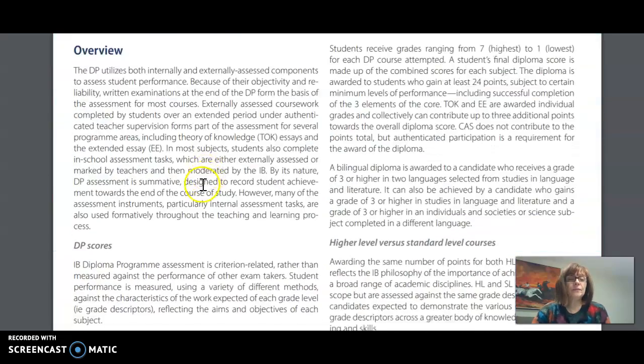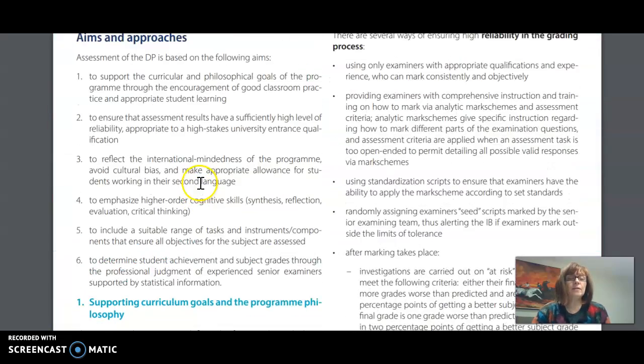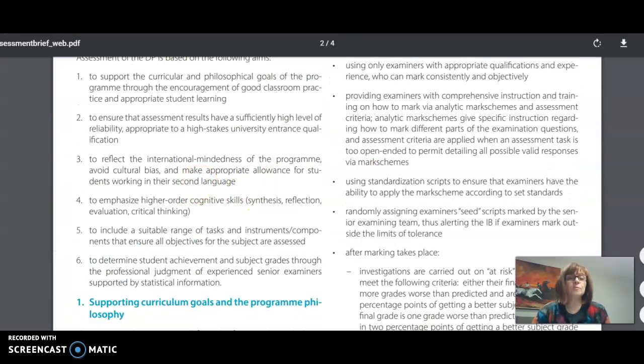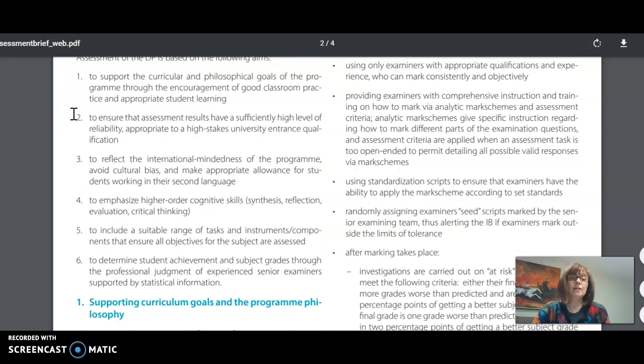Particularly, it's important to know about the aims and approaches of assessment in the Diploma, and there are six of them.